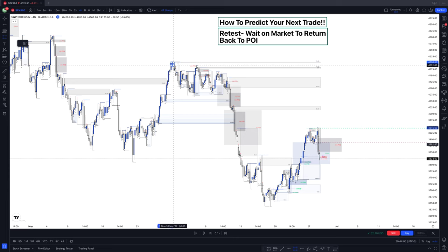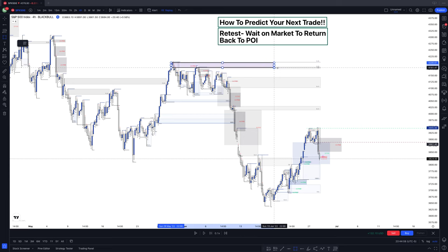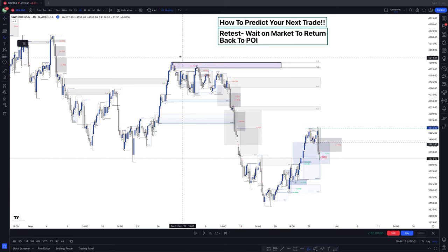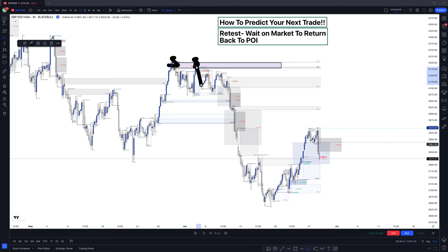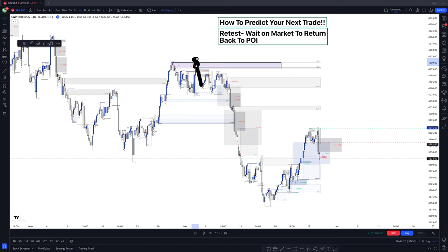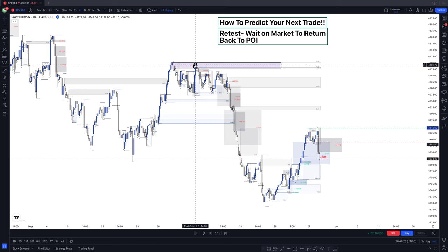From a point like this in the market, you pretty much see the market created a swing high here. Once the market traded back up to that swing high, they sold off again. So if you would have had that KPOI from a four-hour time frame, then you would have known that it can sell off again from this area.